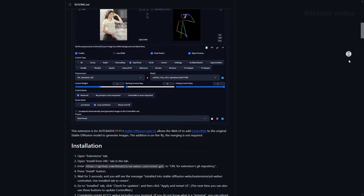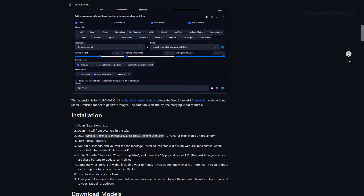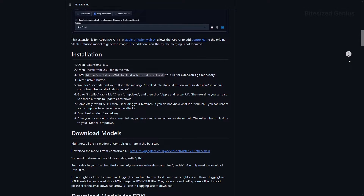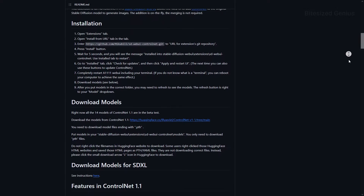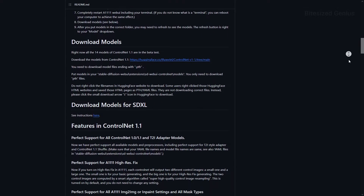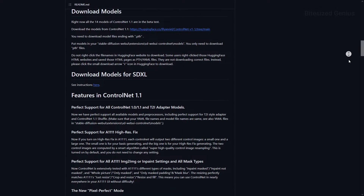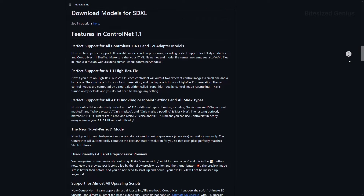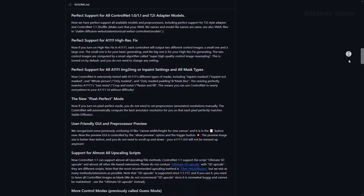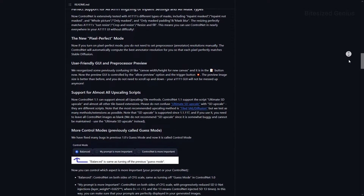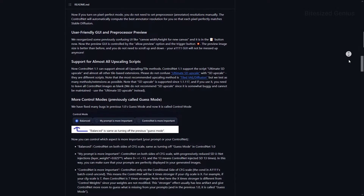I've decided to make this video an overview of ControlNet, and I'll do separate videos on each model and their pre-processors so you can get a good breadth of examples. Like the video, thanks to the supporters, and let me give it to you bite size.